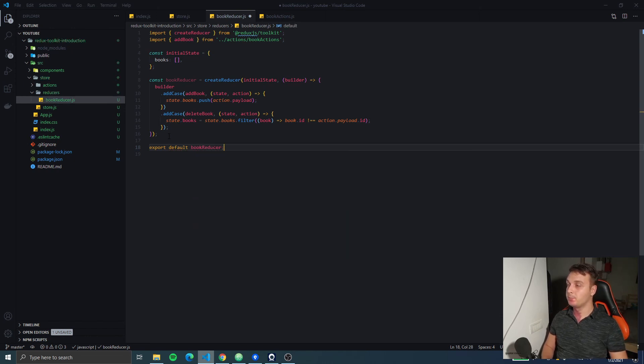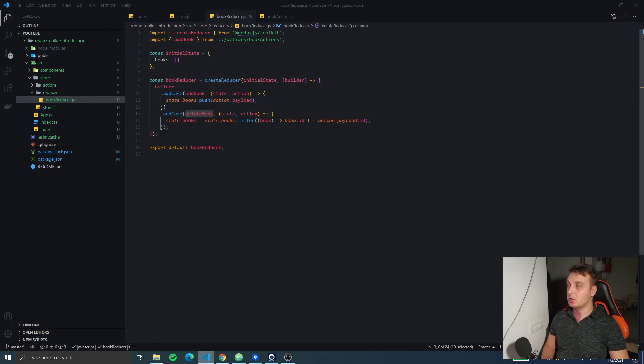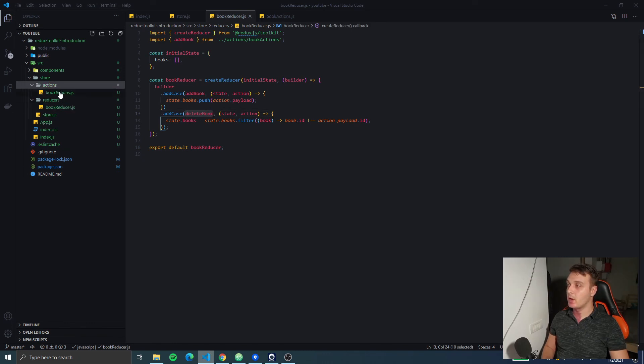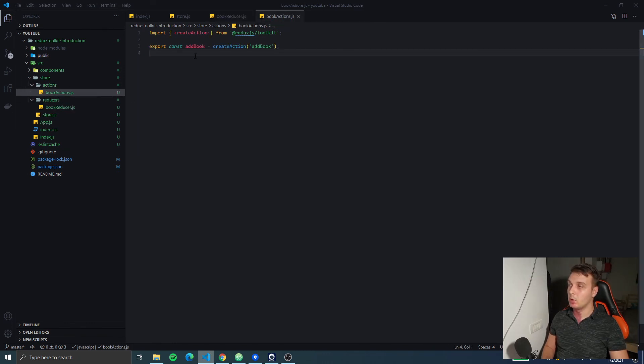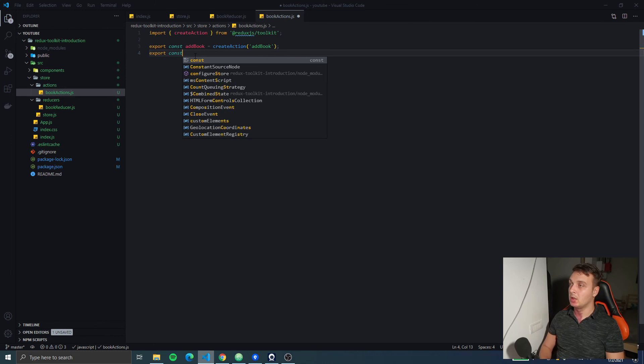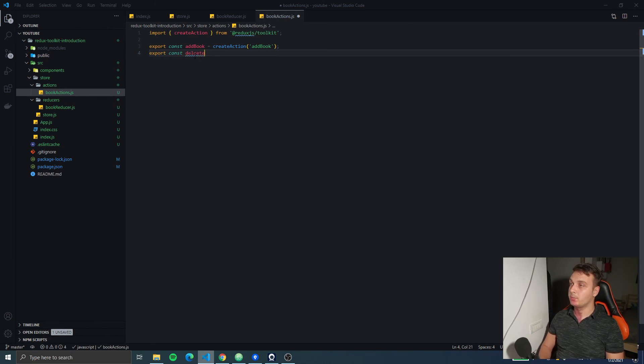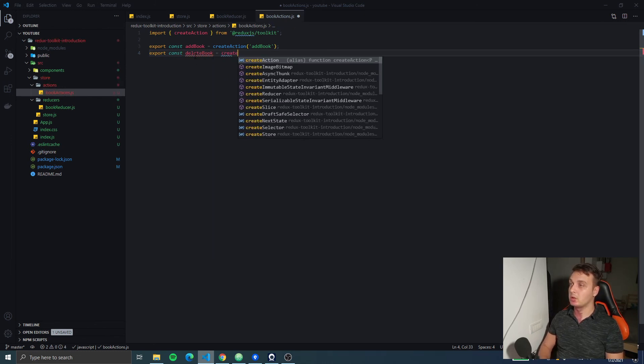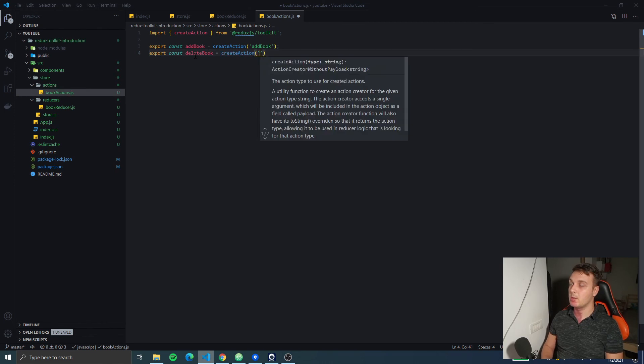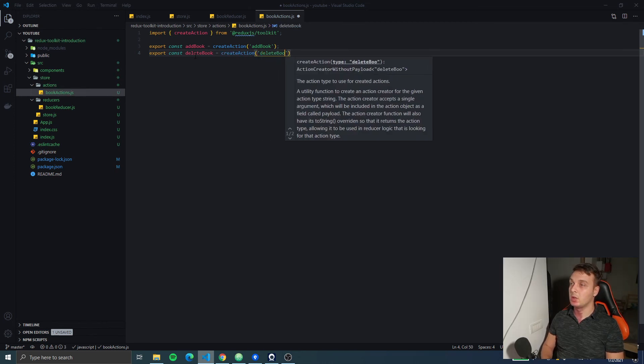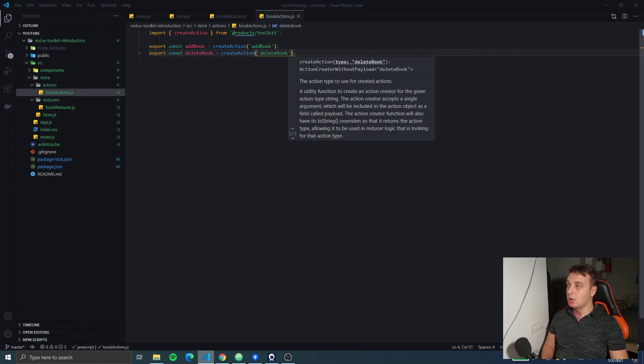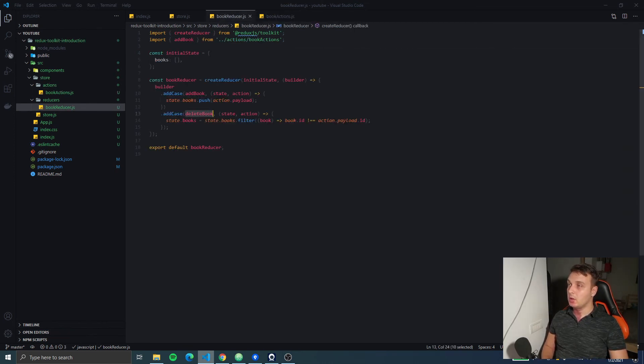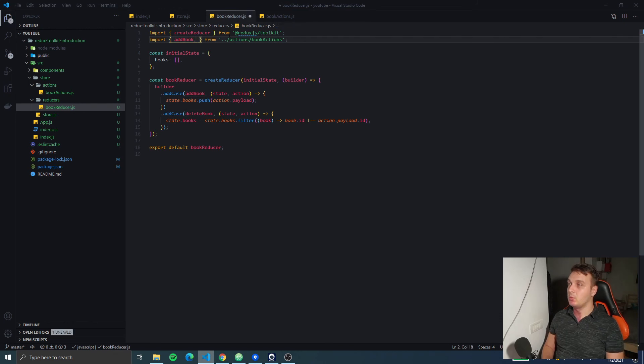Now we need to create this action for deleteBook so let's go back to the book actions and create the deleteBook action the same as the addBook. Great.